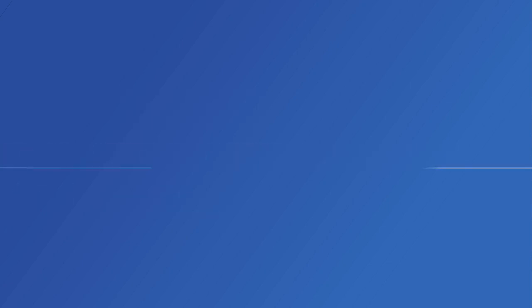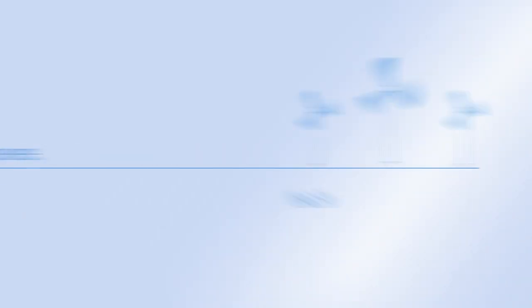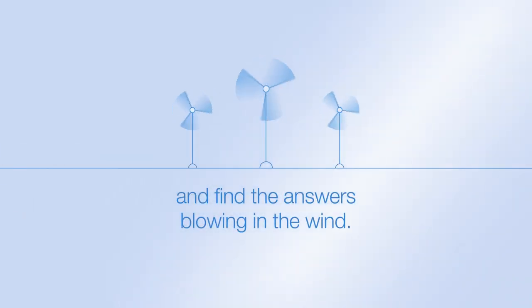Like all leaders, we've had our challenges only to persevere and find the answers blowing in the wind.